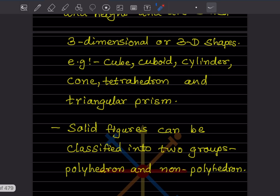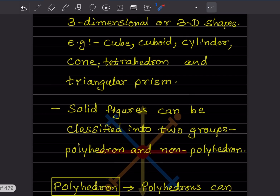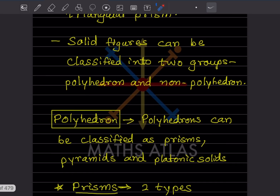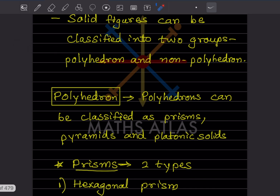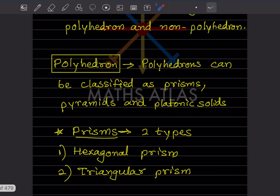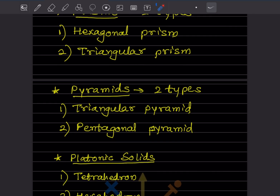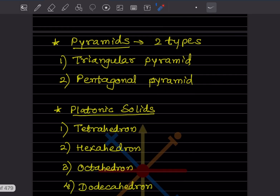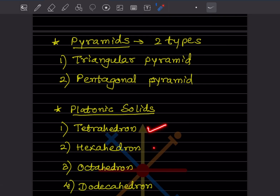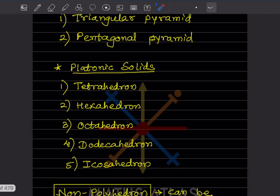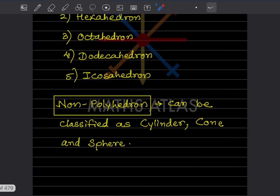Solid figures can be classified into two groups: polyhedrons and non-polyhedrons. Polyhedrons include prisms, pyramids, and platonic solids. Prisms include hexagonal prism and triangular prism. Pyramids include triangular pyramid and pentagonal pyramid. Platonic solids are the tetrahedron, hexahedron, octahedron, dodecahedron, and icosahedron. Non-polyhedrons include cylinder, cone, and sphere.